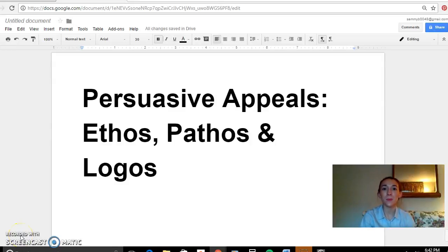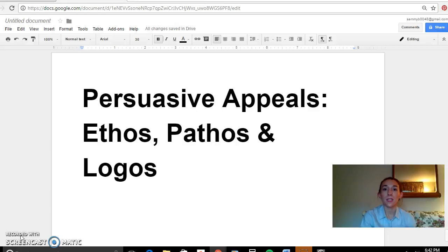Hi everybody, it's Ms. Brenner. I just wanted to talk a little bit more about persuasive appeals — ethos, pathos, and logos — and outside of advertisements, how you would use this kind of persuasive language in your own life, with examples pertaining particularly to persuasive writing. So just a quick re-brief on what these terms mean and some examples.